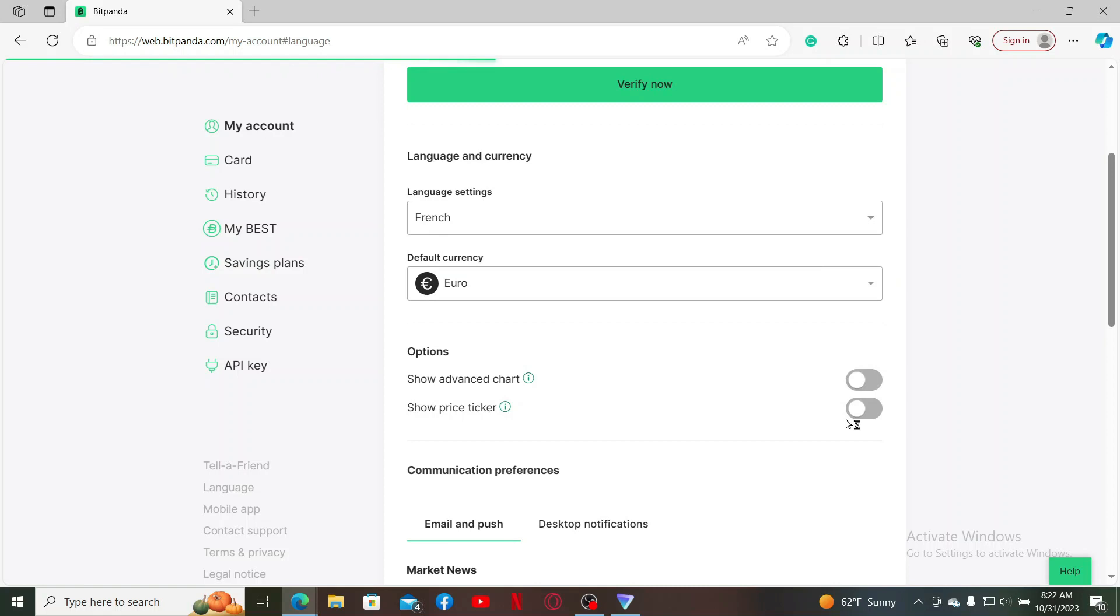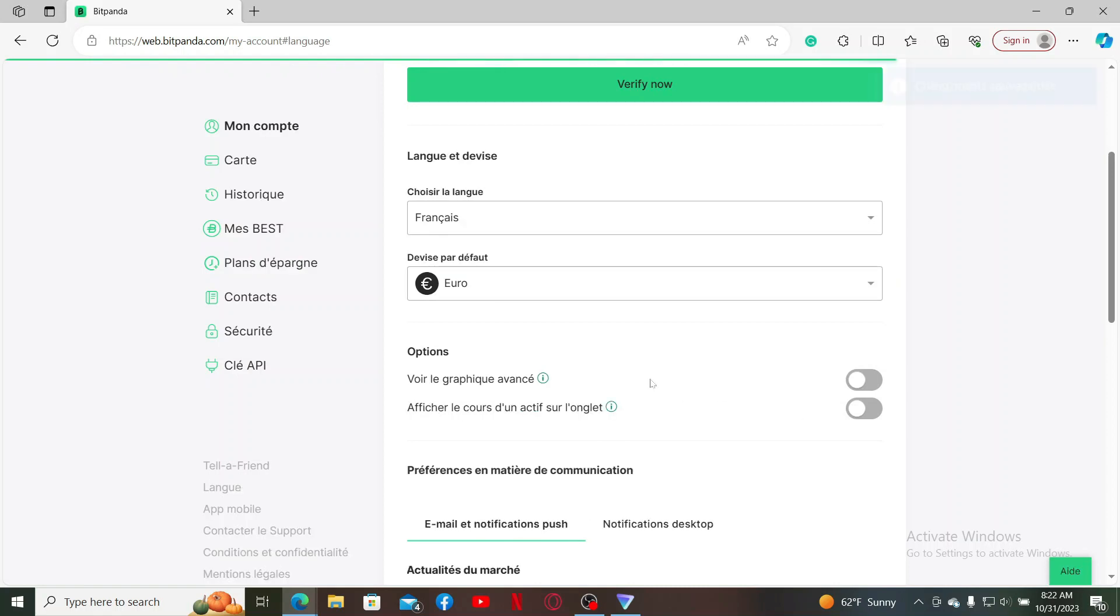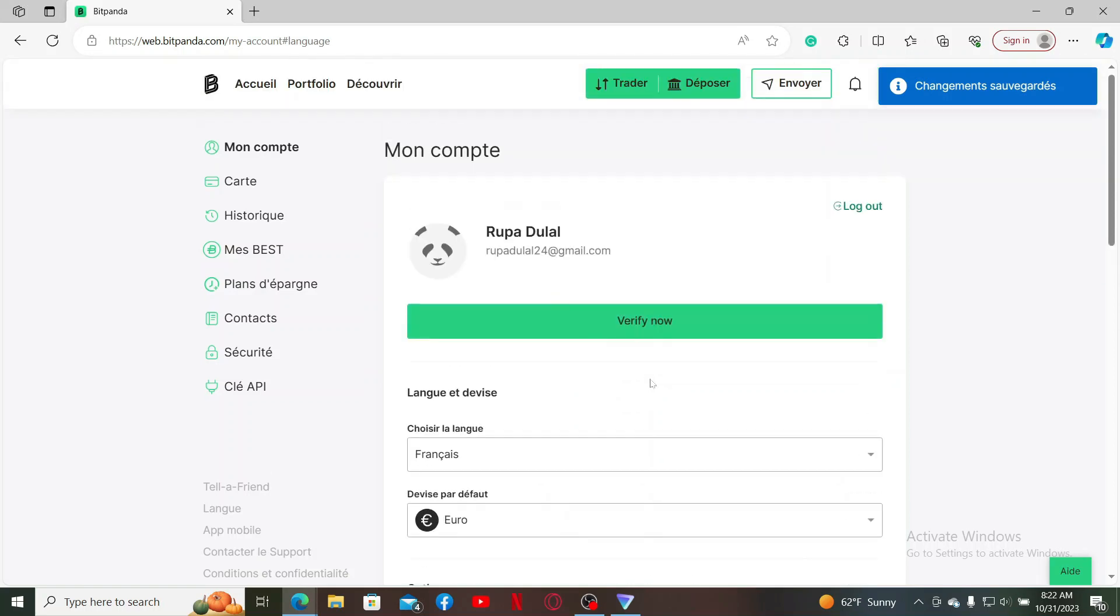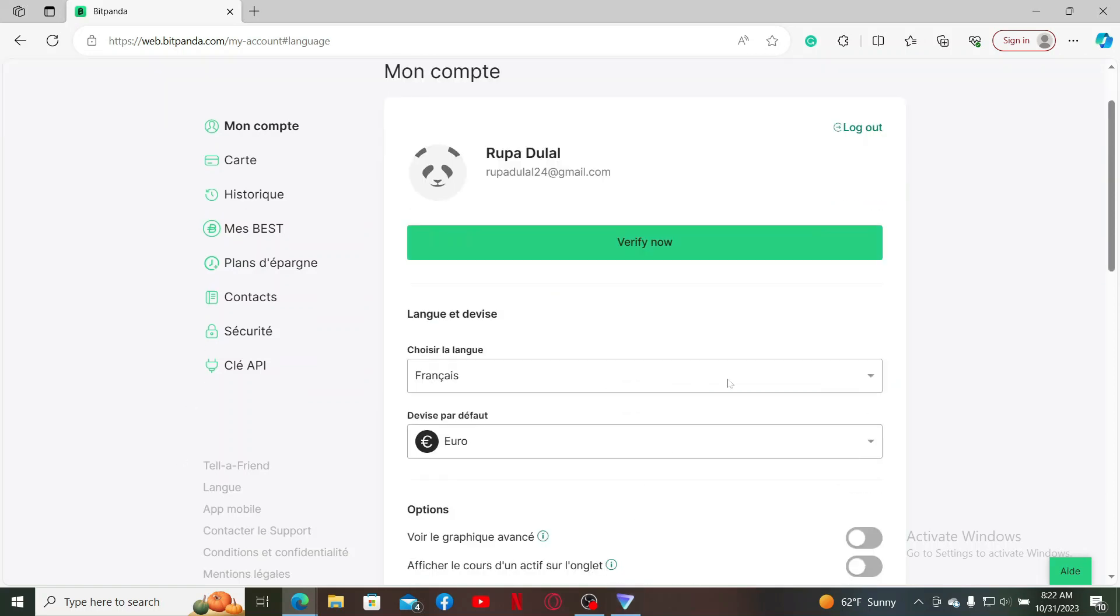Then wait for a few seconds, and as you can see, the language setting has now been changed for your Bitpanda account. You can get back to this tab where it says Language and choose the language of your preference anytime you want. That is how it can be easily done.